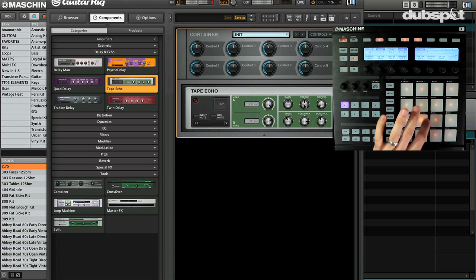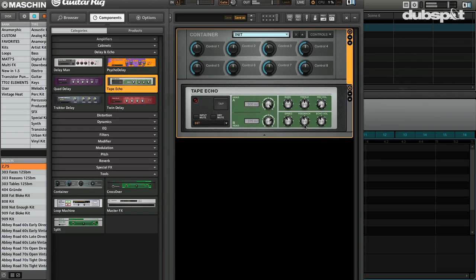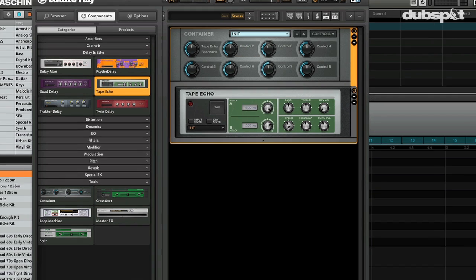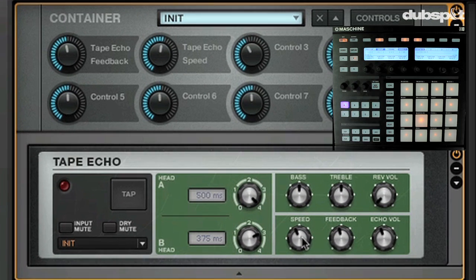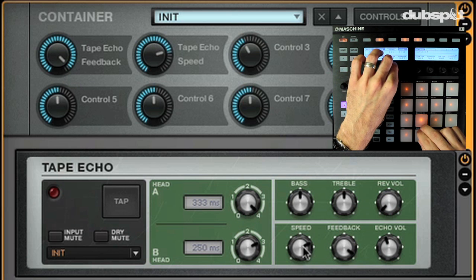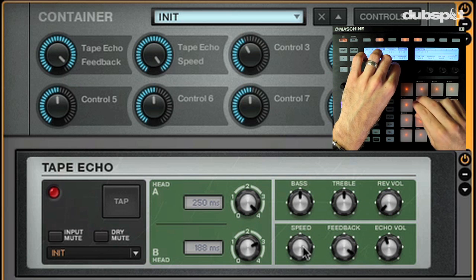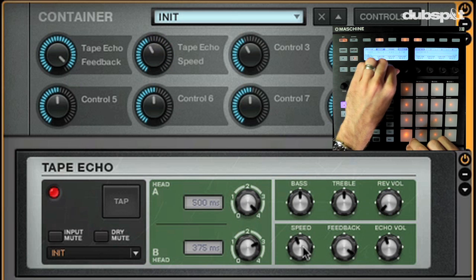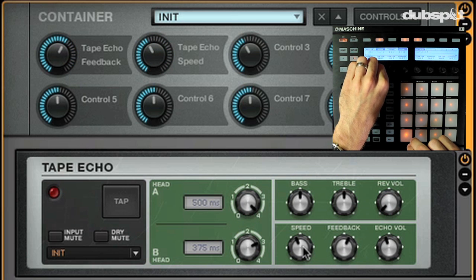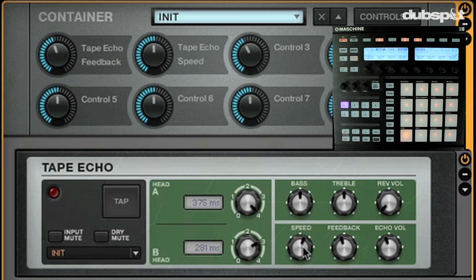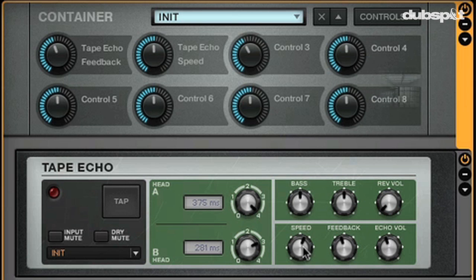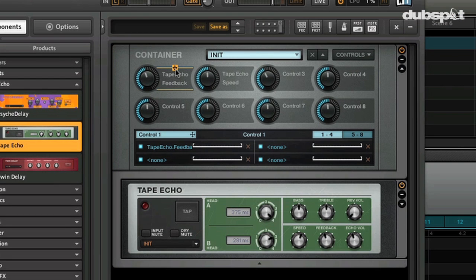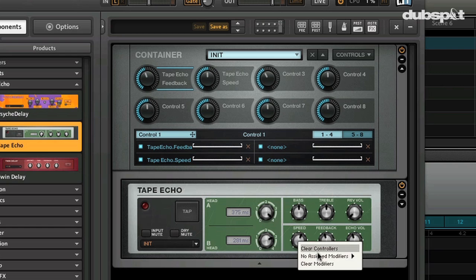Obviously we're gonna want these macro controls to actually contribute and work on the individual knobs inside of the effects. Easy way to do this: you can see these little handles, you can just drag and drop this to whatever you want. So let's make this one feedback, let's make this one... So really easy to work with. Now one of my favorite parts is that you can get a little deeper on each control. Maybe instead we wanted the feedback to also control the speed.